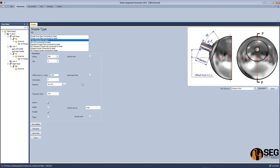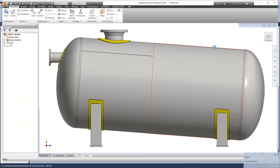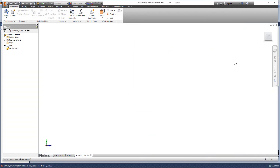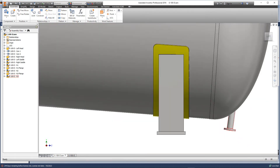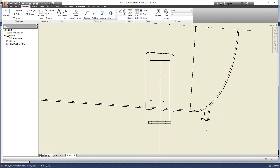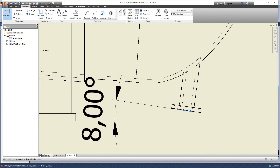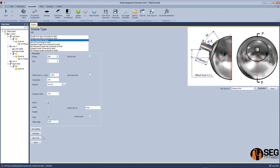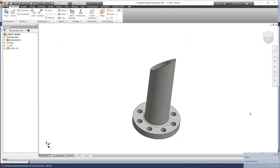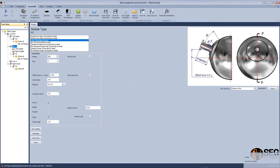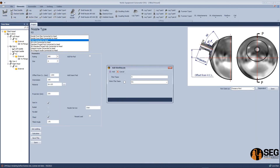Now let's add another nozzle to the second head and make this nozzle perpendicular to the horizontal center line. You can see that the facing of this nozzle needs to be changed, so we will reduce the value by 80 degrees to make it perpendicular to the horizontal center line.